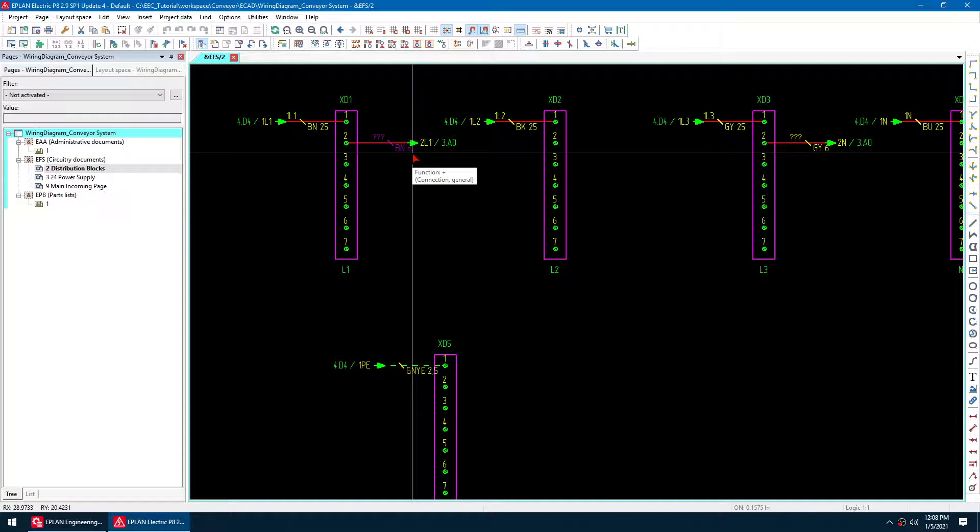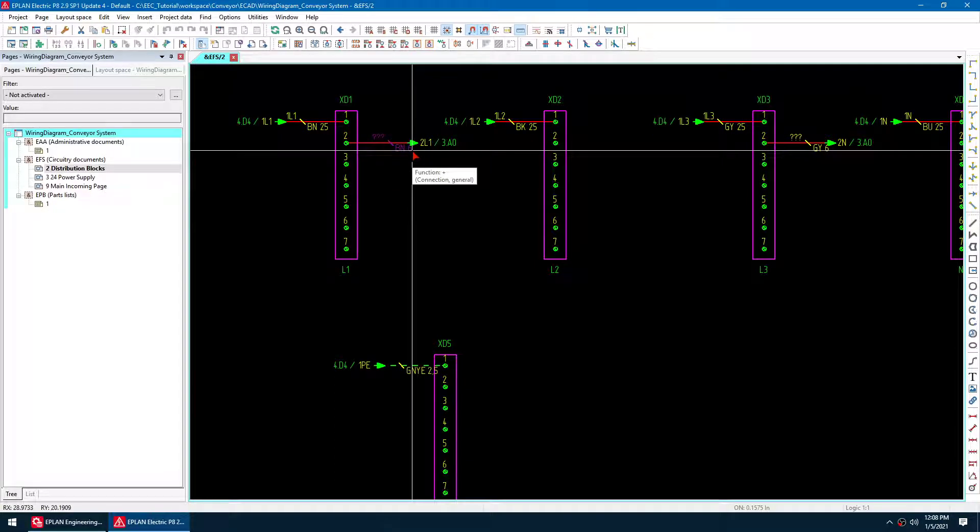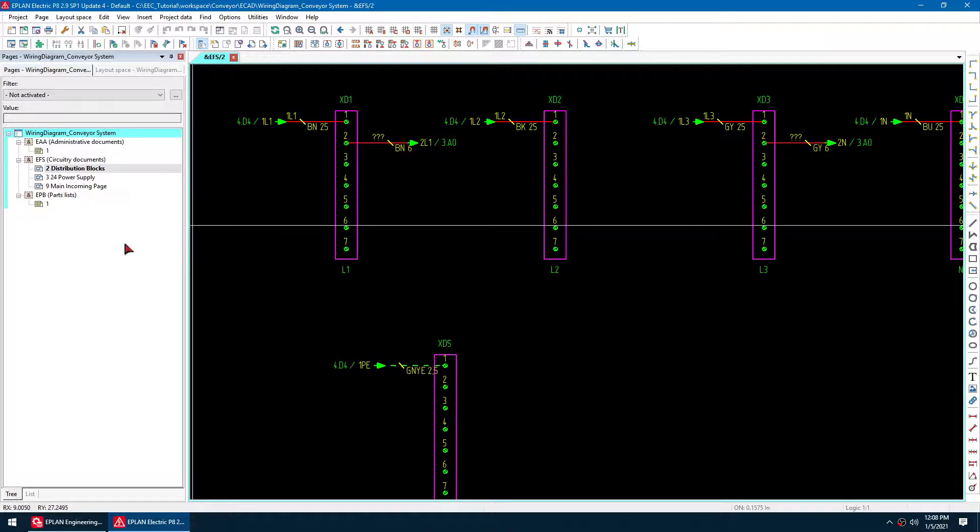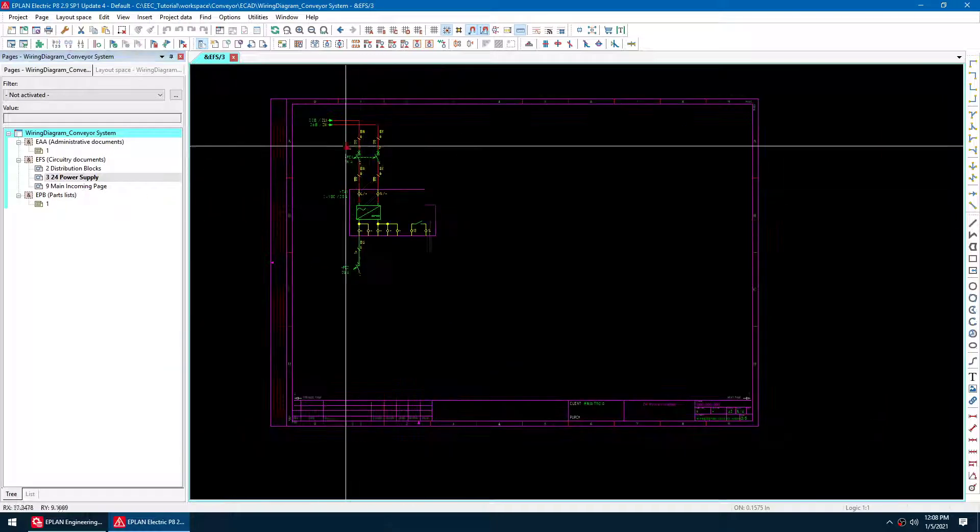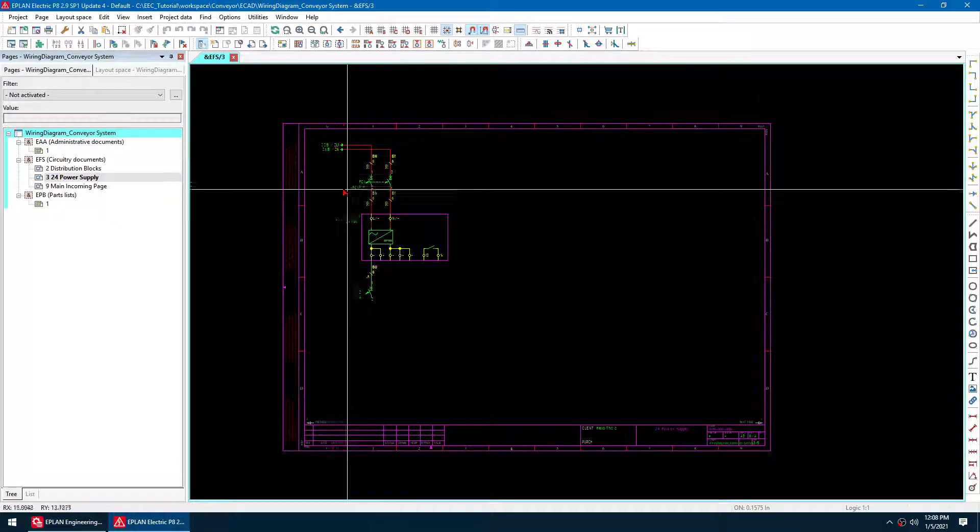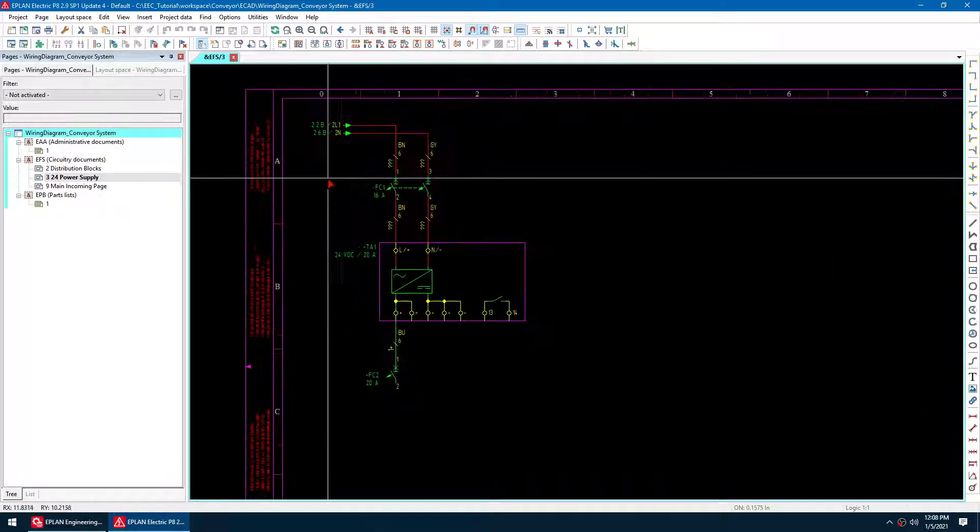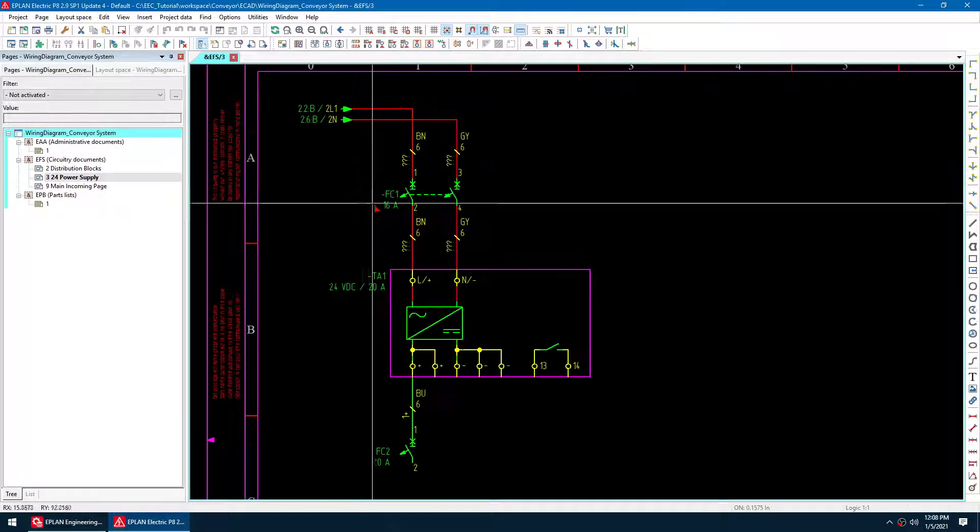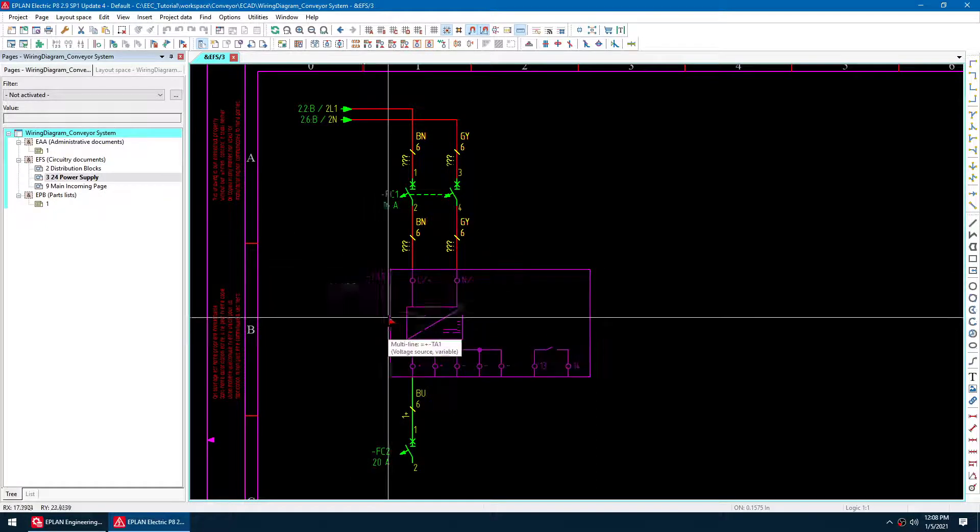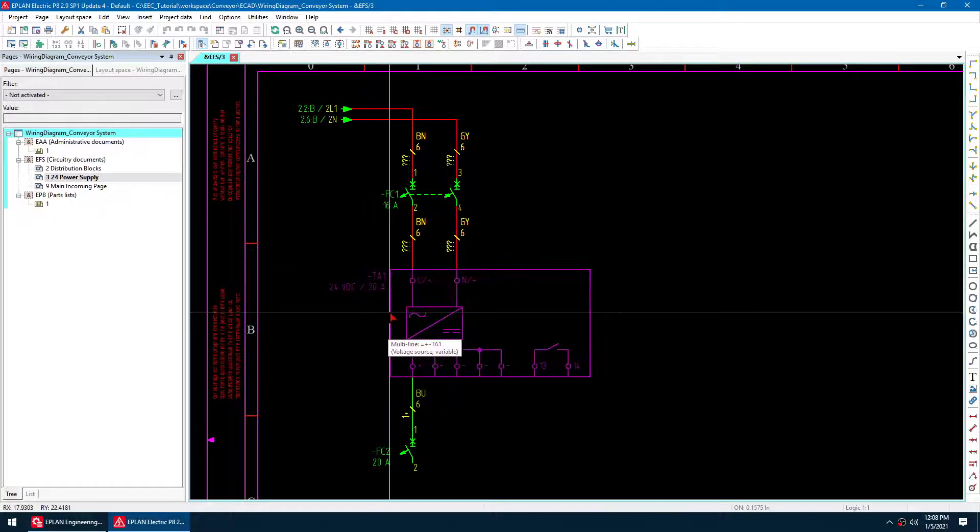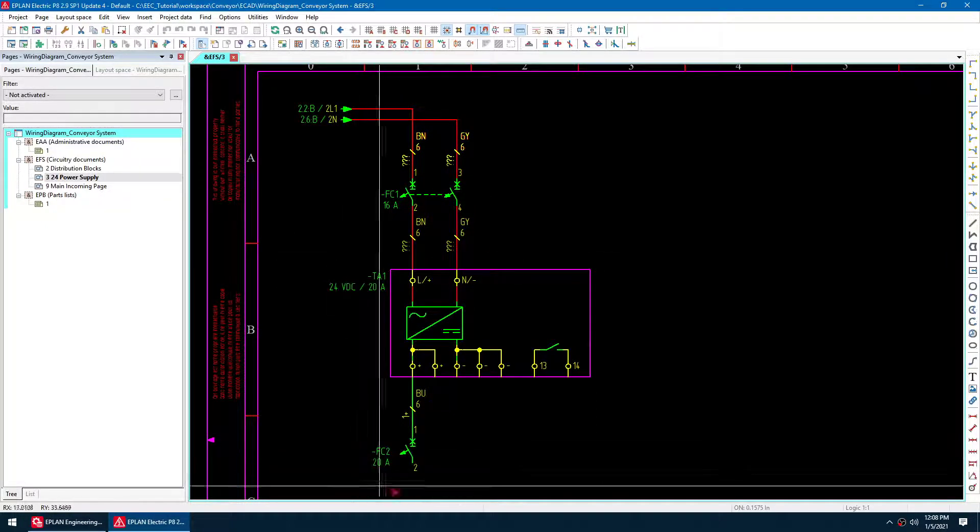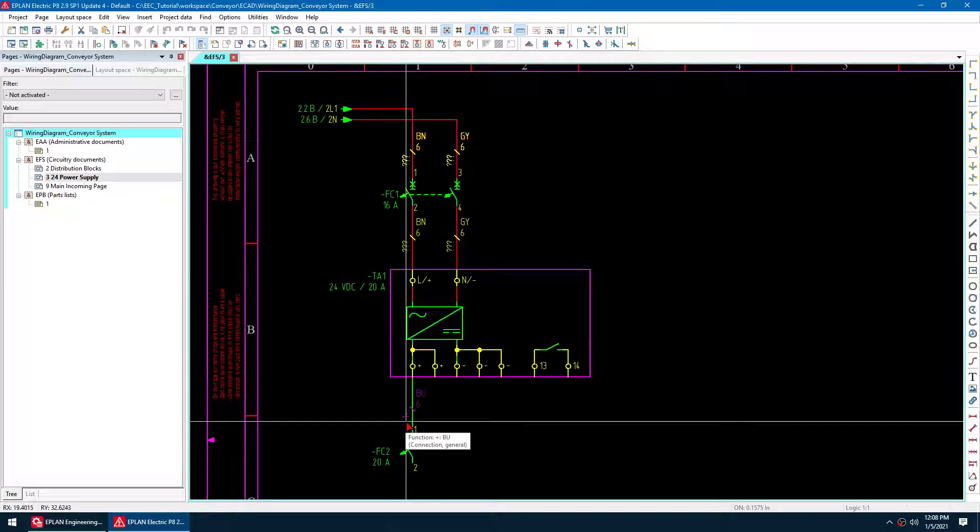And then I put in a 20 amp, 24 volt power supply. So I need six gauge for that. You can see I'm using 16 amp and then 20 amp power supply here. And then it's also sized this to be 20 amp.